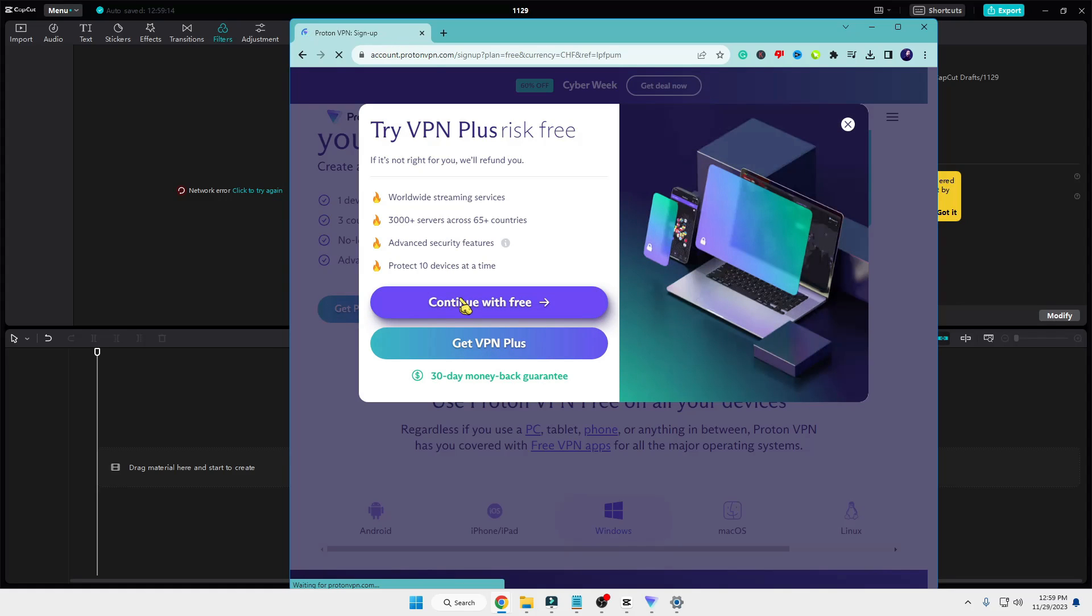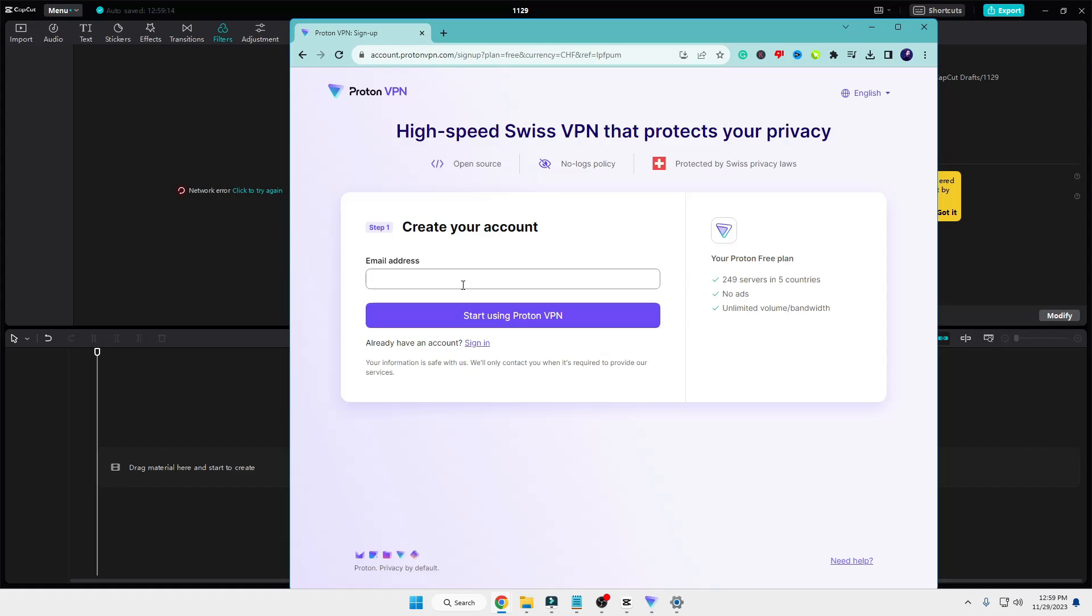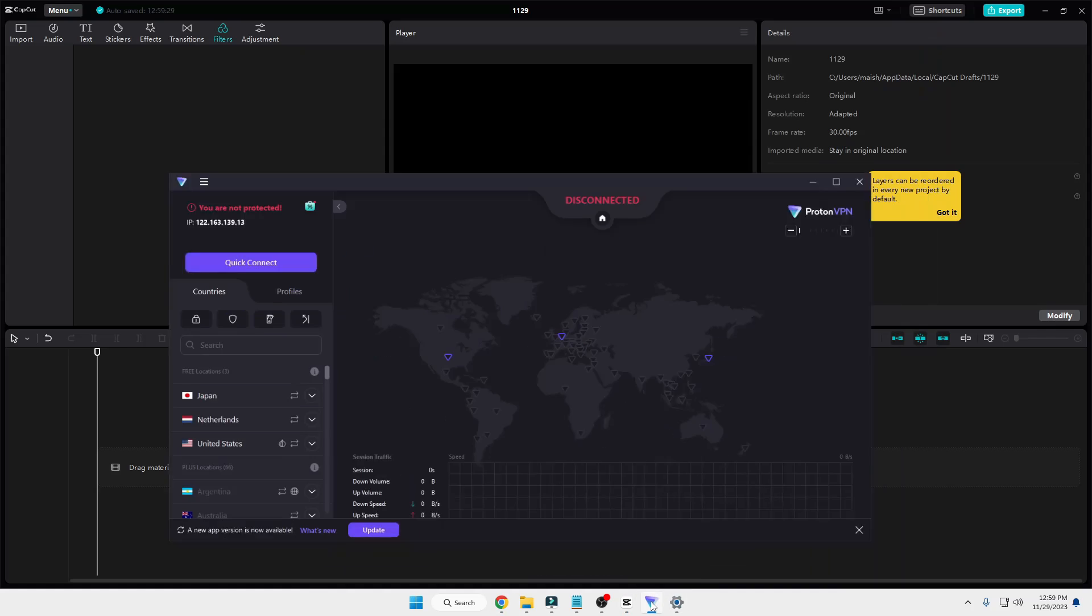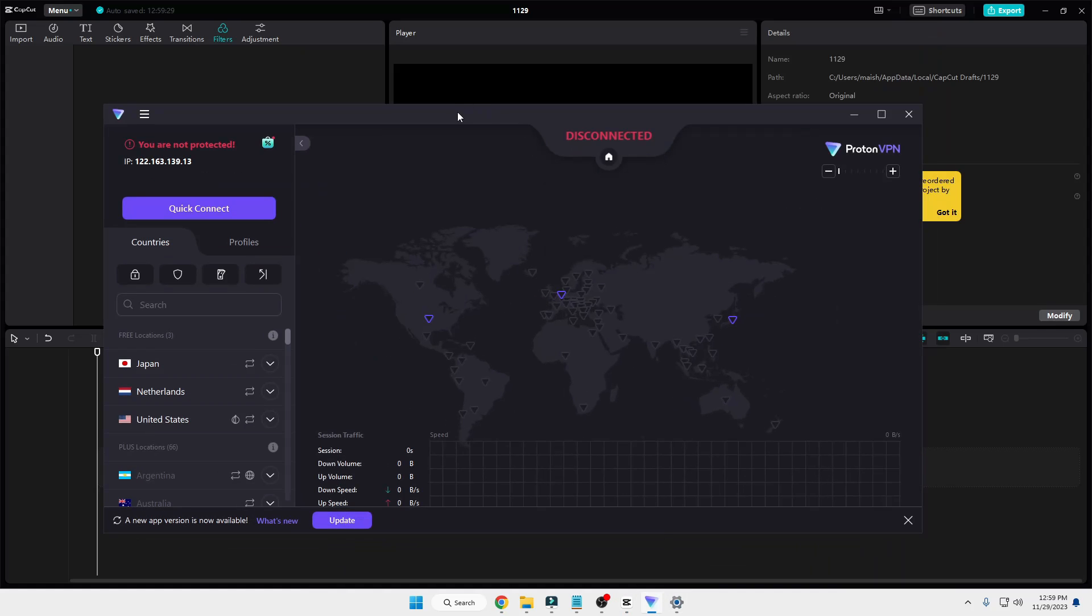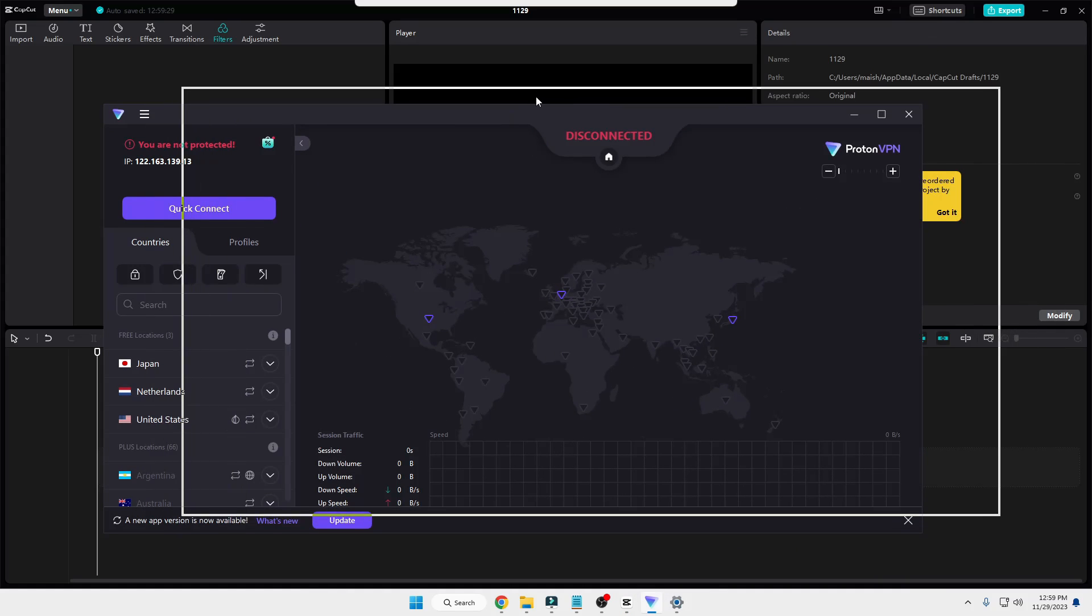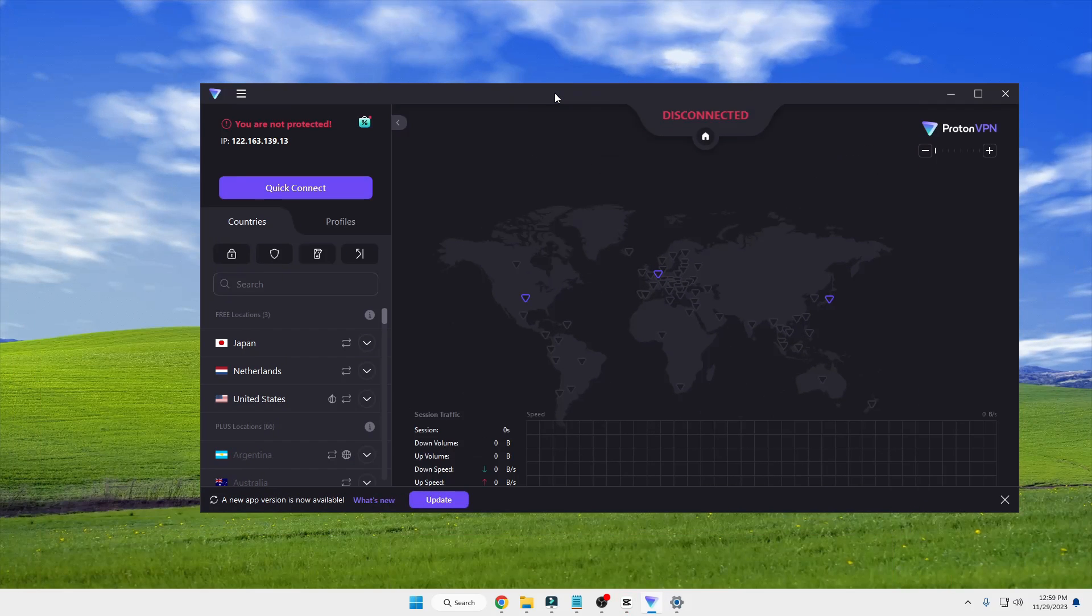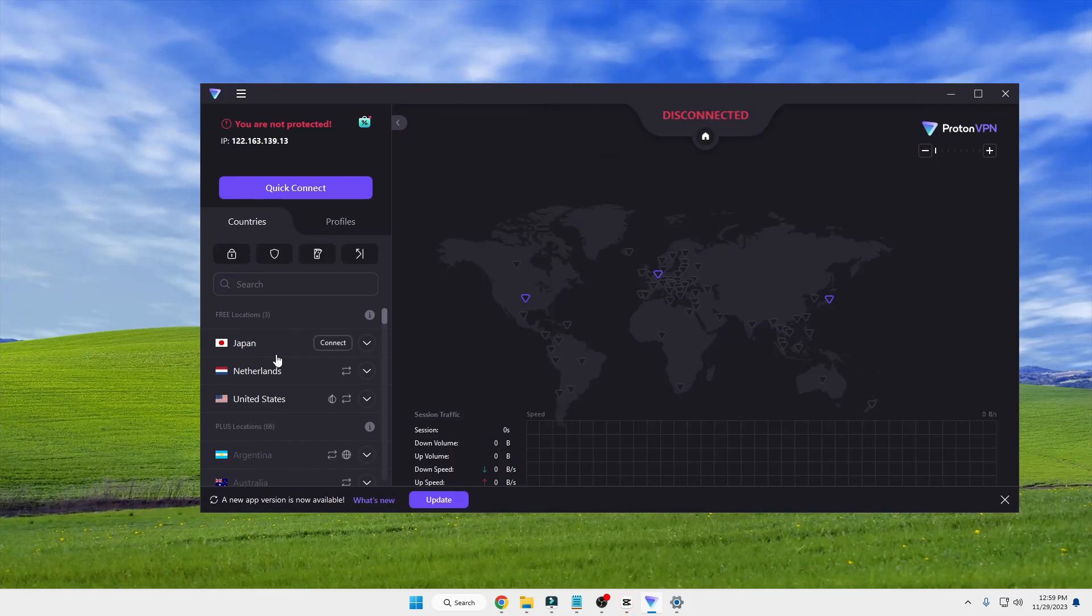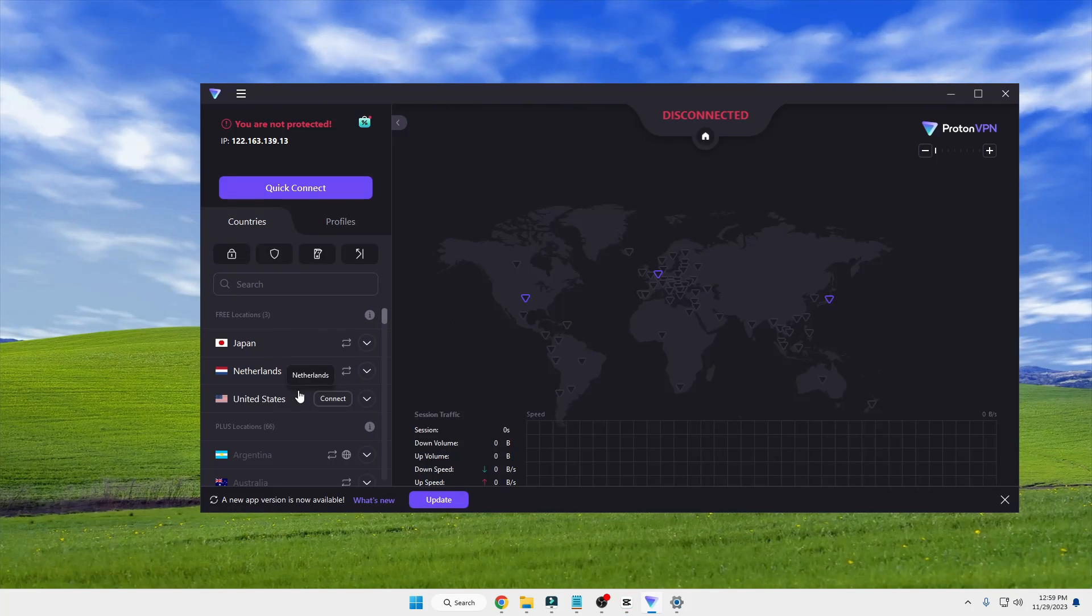Click 'Continue with free option.' Here you have to enter your email address, then click on 'Start using Proton VPN.' Now you have to download it, and once it's downloaded, you will get this kind of interface coming up.